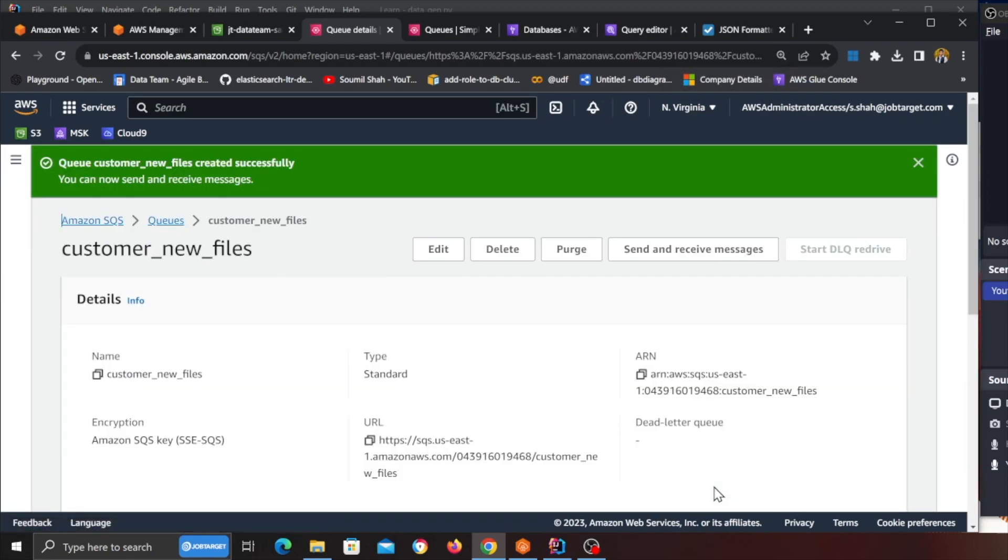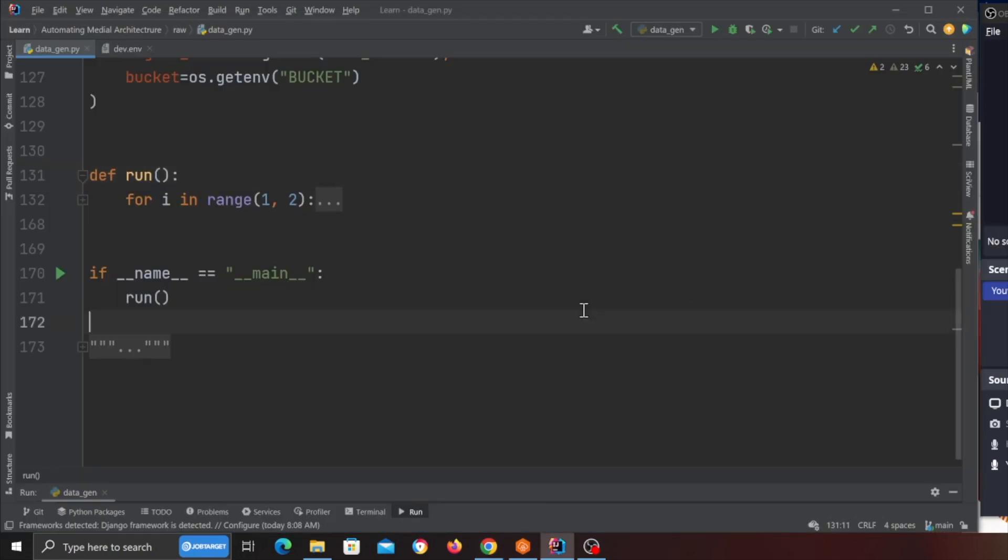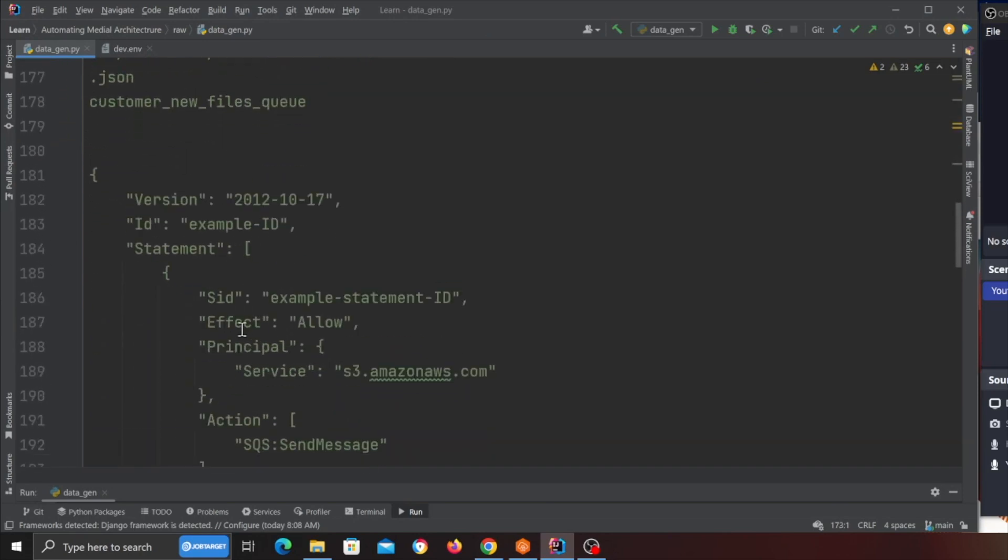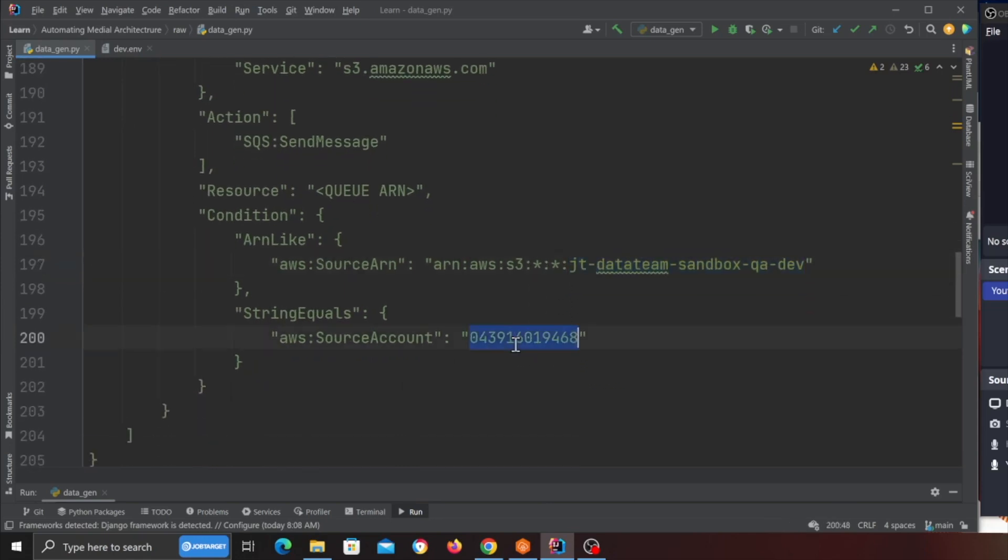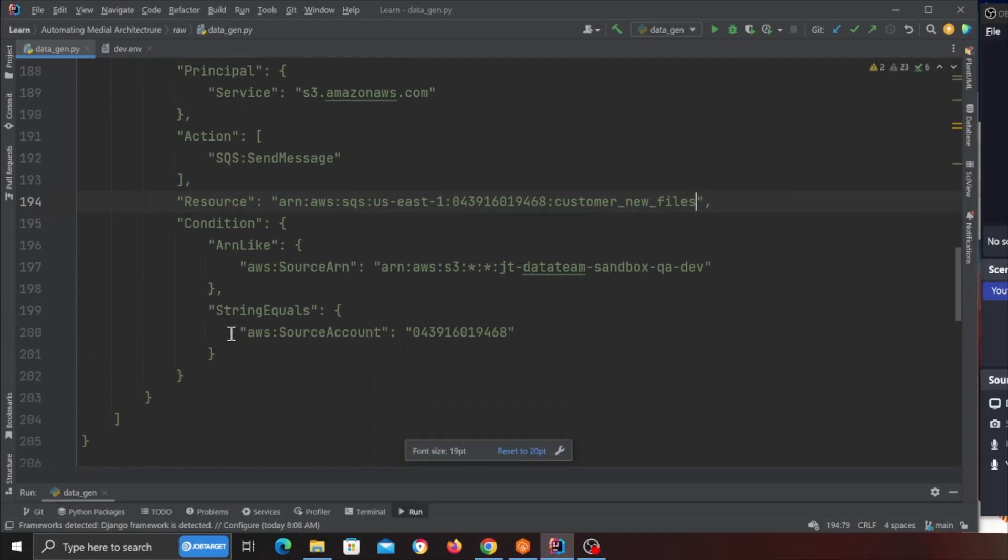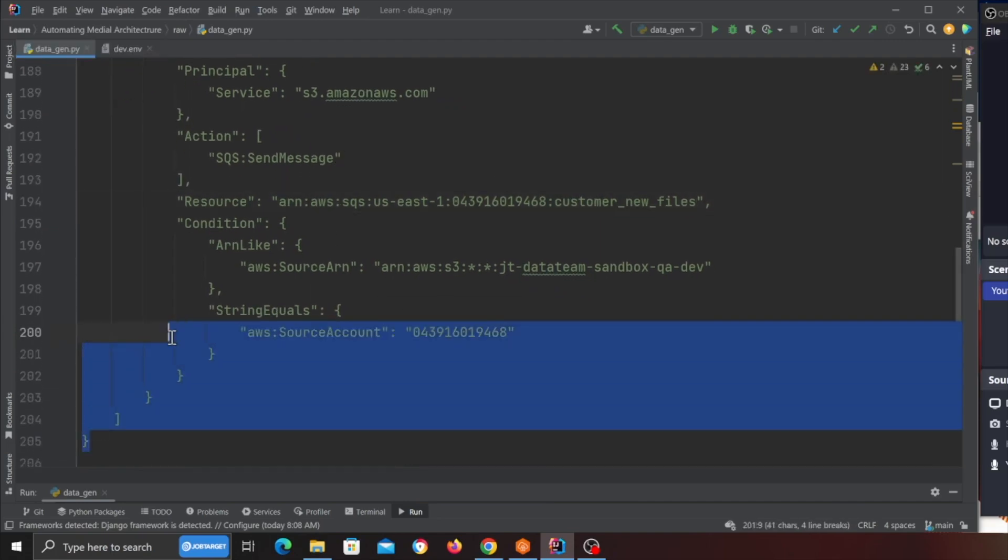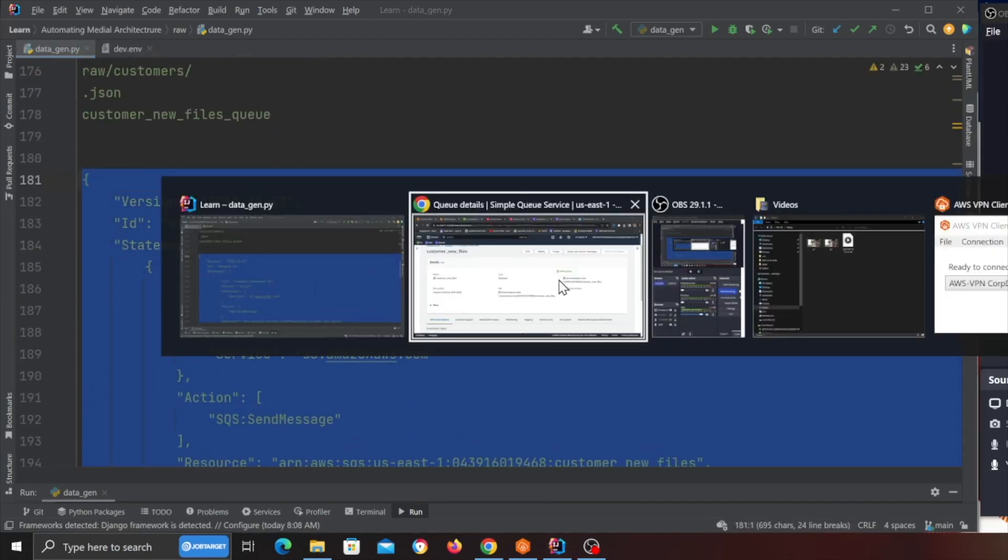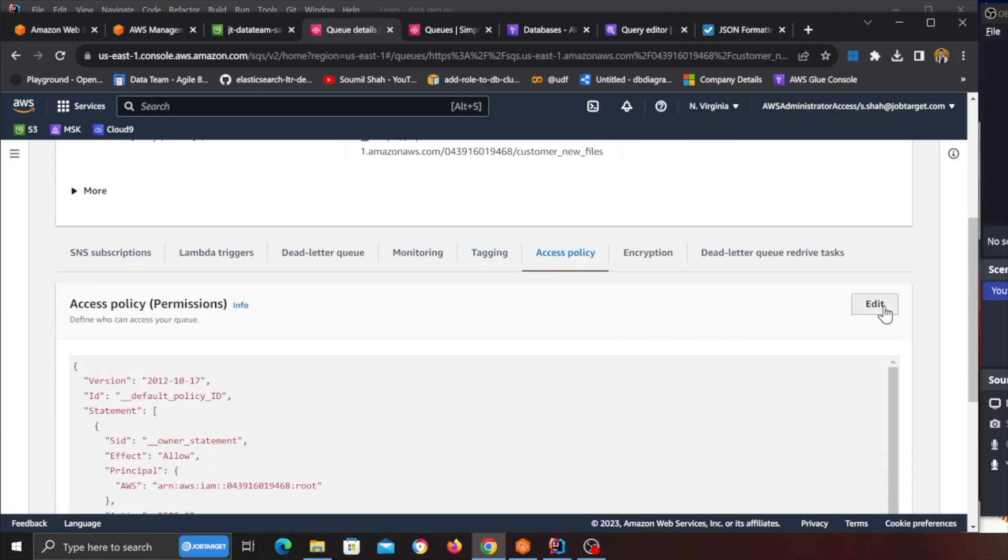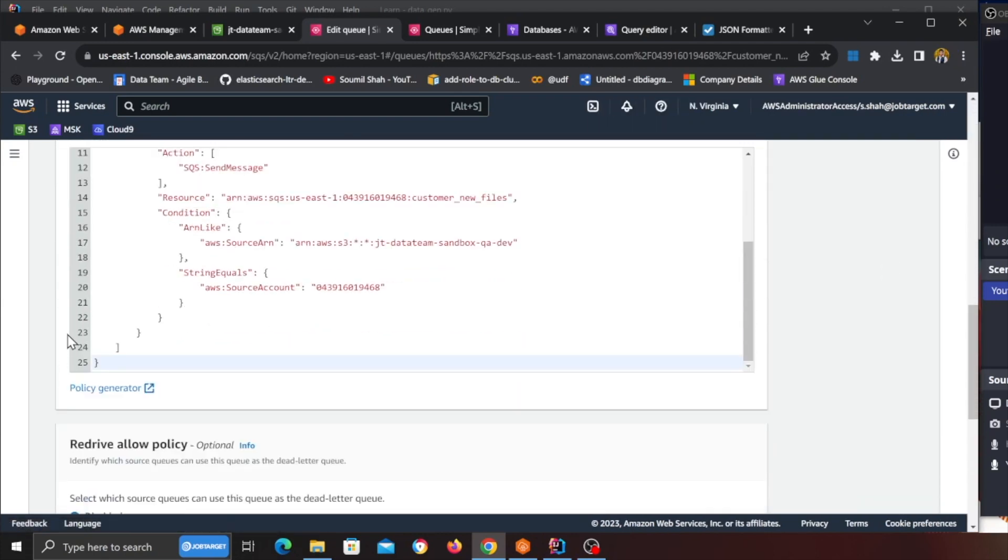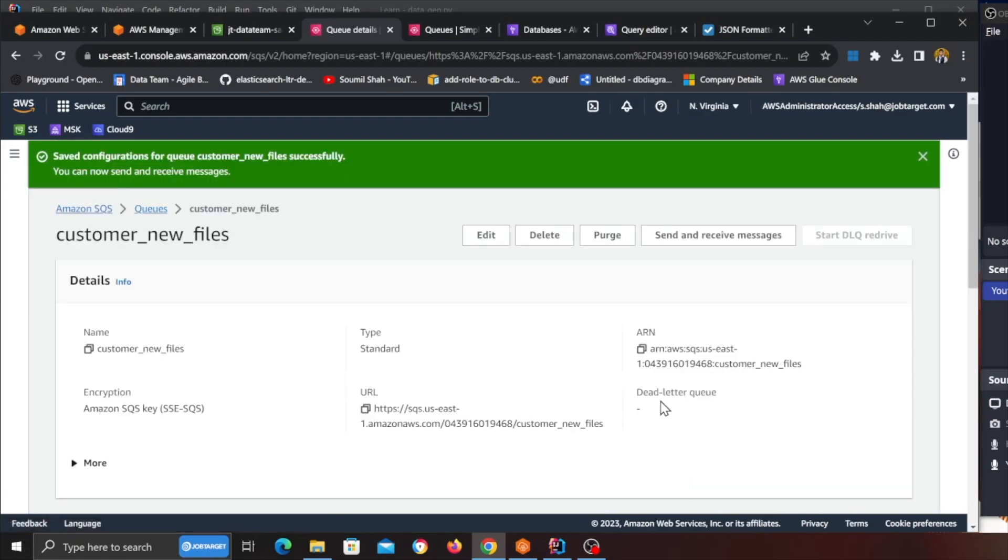Now once the queue is created you need to copy the ARN over here so copy this ARN. Now in the notes you will be given a policy so all you gotta do is basically come here and change your bucket name, whatever bucket you are using, your AWS account ID and your queue ARN will go here. Now once that is done copy this policy, come to access policy, edit, scroll down, paste that one in, click on save. That's it.